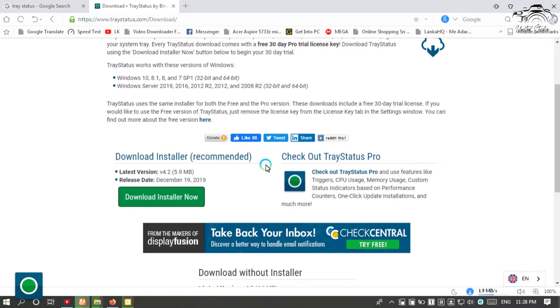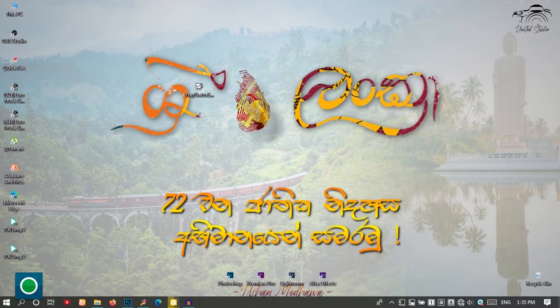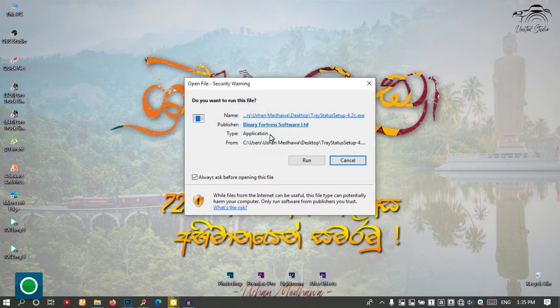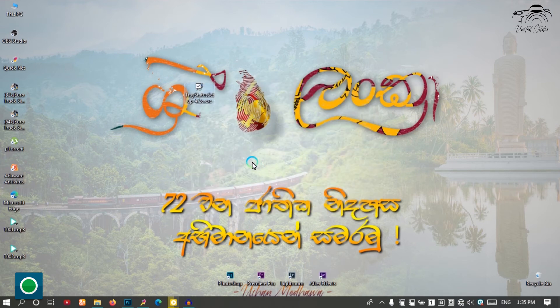Now we can download the file and install the file. Now we are going to set the file. Now we are going to right click and open. Now we are going to run it.